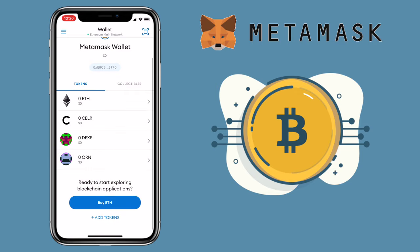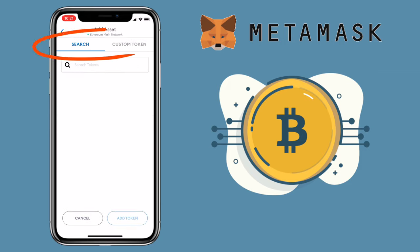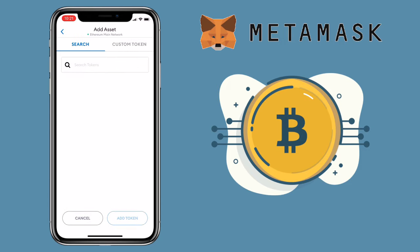To add a token on your wallet, tap on "Add Token" on the bottom part. Here you have two options: you can search for the token, or if it's not showing, tap on "Custom Token".